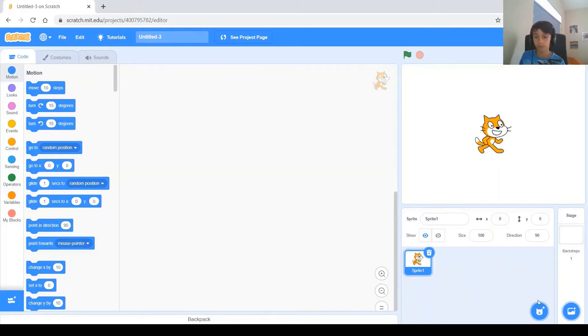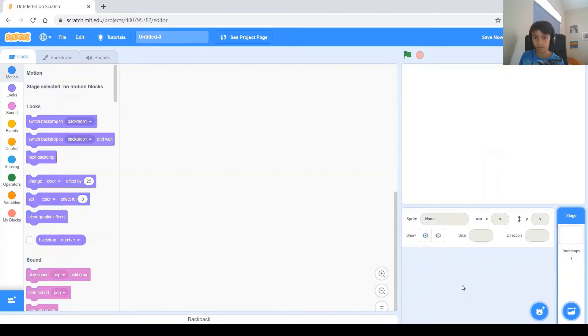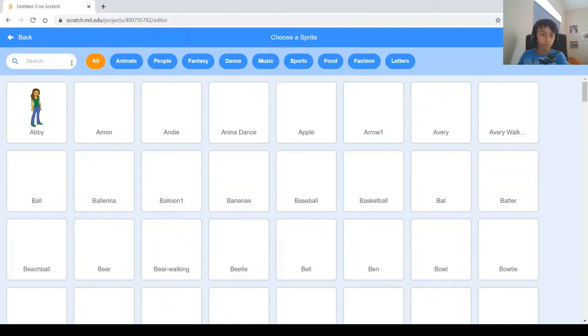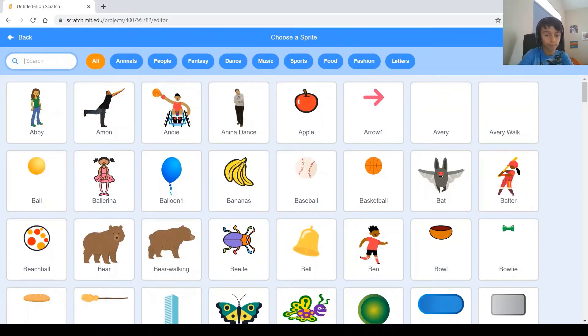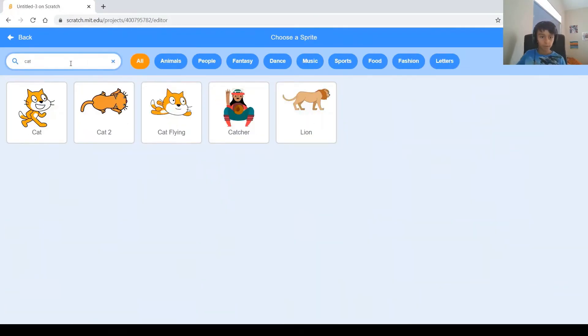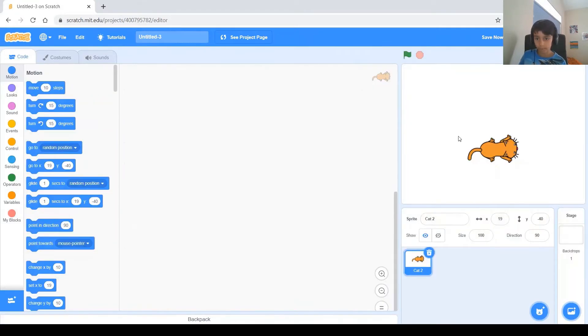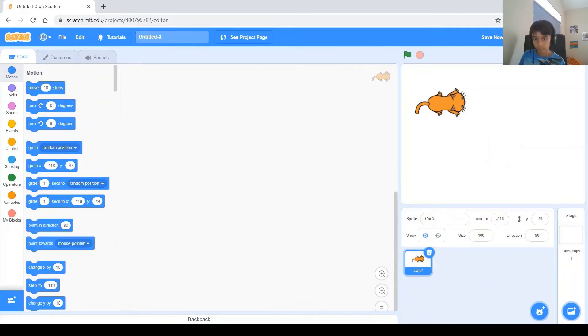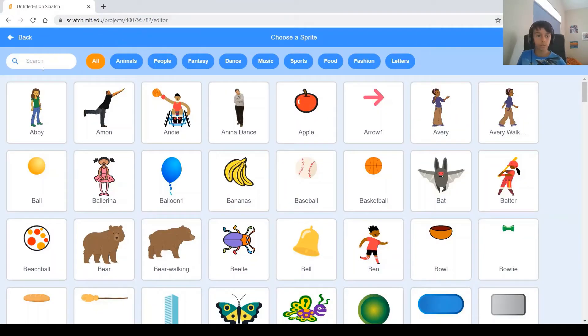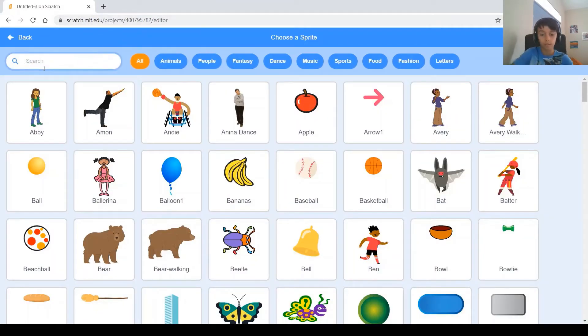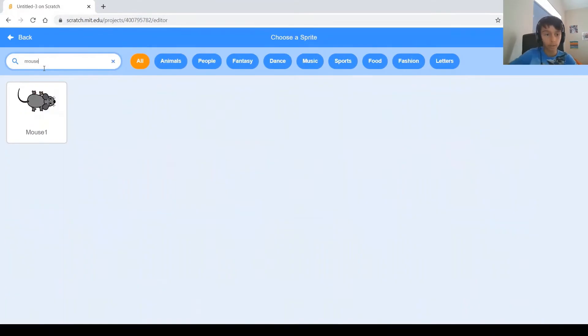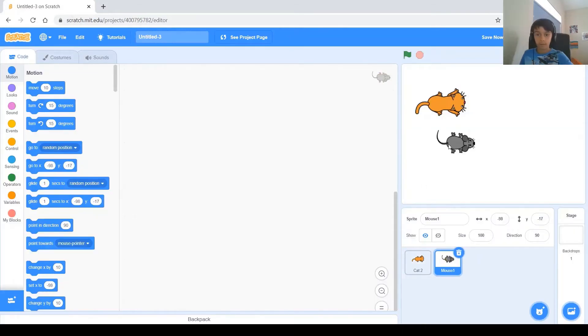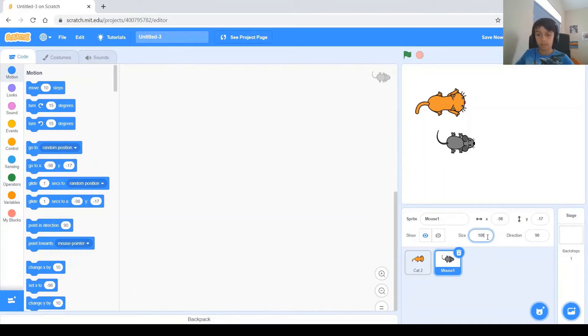So first, let's delete this sprite because it's not from the top view, and let's get a cat that you can actually see from the top. You see you have this cat right here, you can see from the top, and you also have to get a mouse that you can see from the top. There's only one mouse, and you can see it from the top. Now, let's make the mouse a bit smaller so it's more realistic looking.